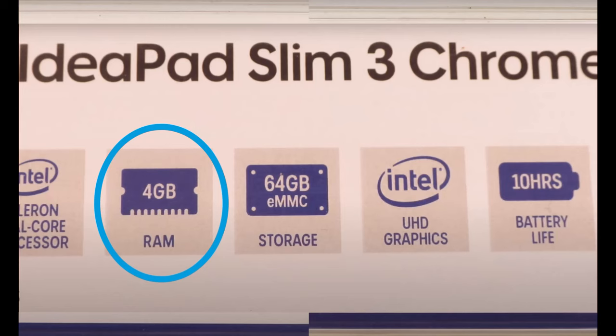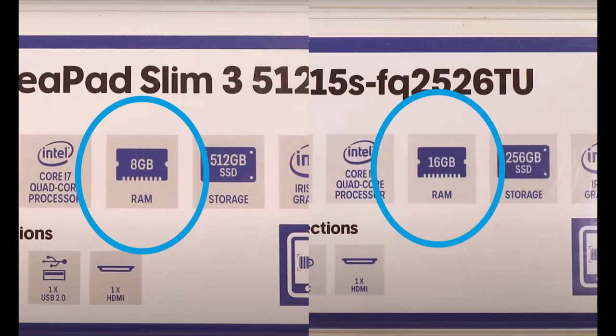4GB RAM is the recommended minimum, but if you intend to use high-performance software, look for 8GB RAM or more.